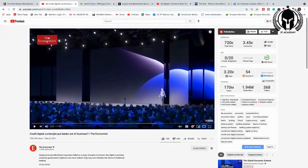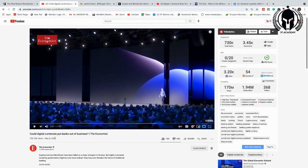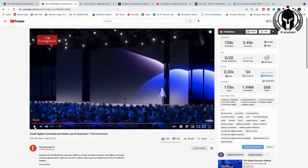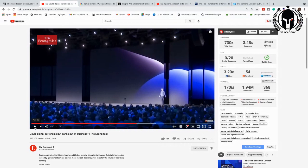This was by The Economist magazine. The Economist magazine has predicted all of this stuff. It says, could digital currencies put banks out of business? So we're going to listen to about three to four minutes of this. Banks are not going to go anywhere if they have the proper leadership and they have the capital to survive. And there's cryptocurrencies that can provide that.